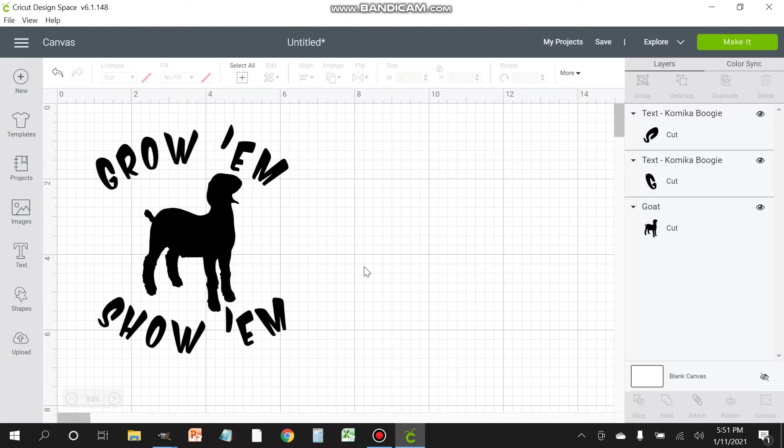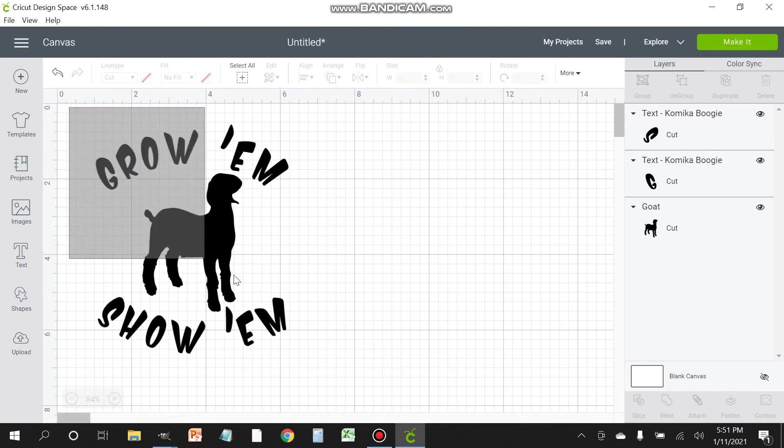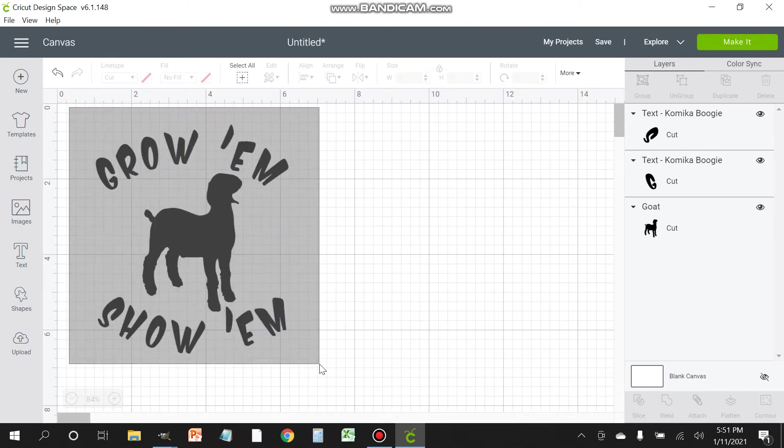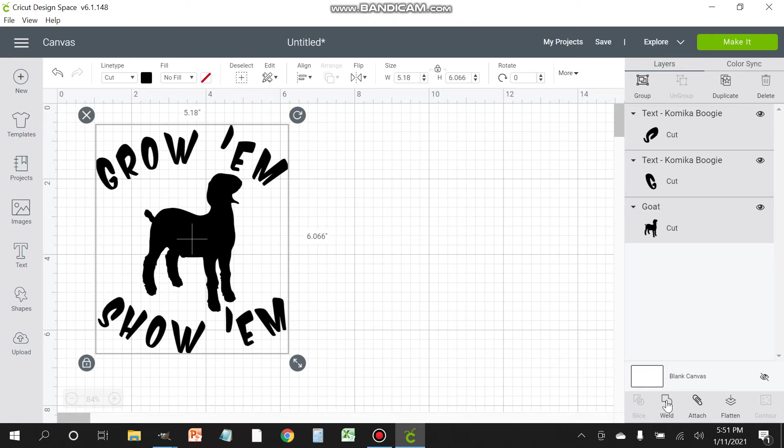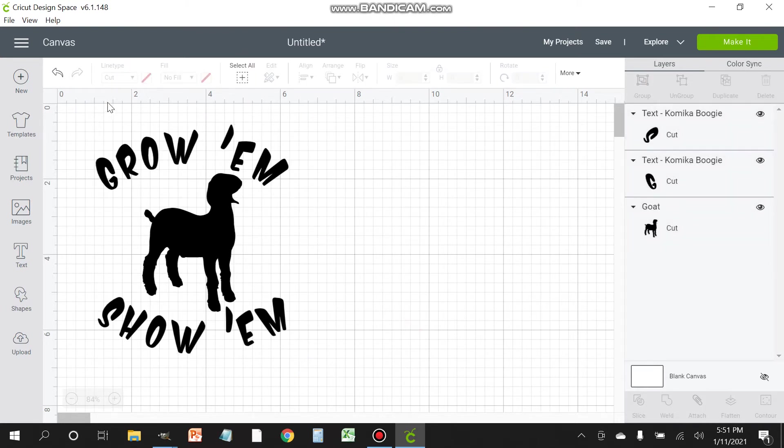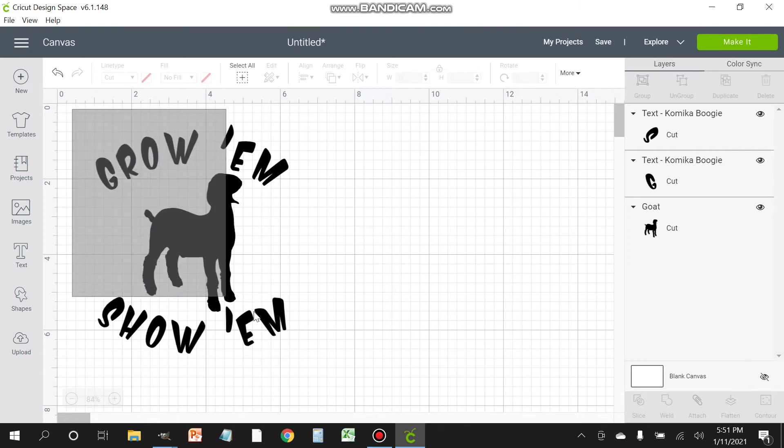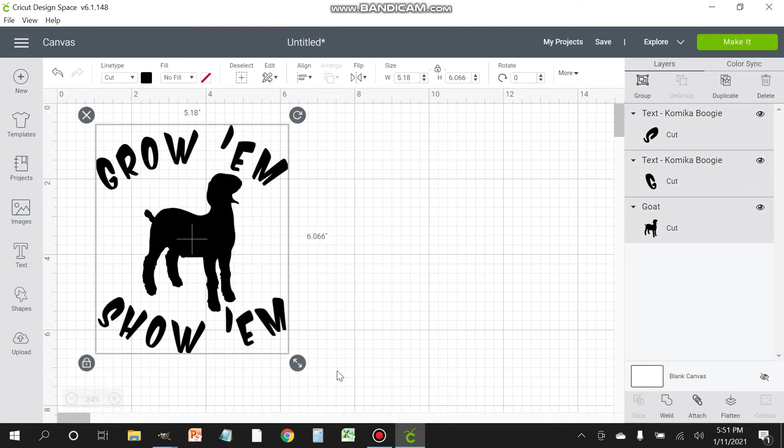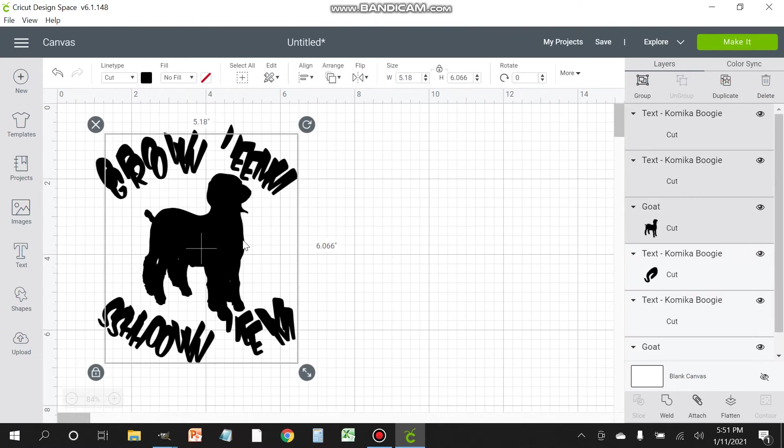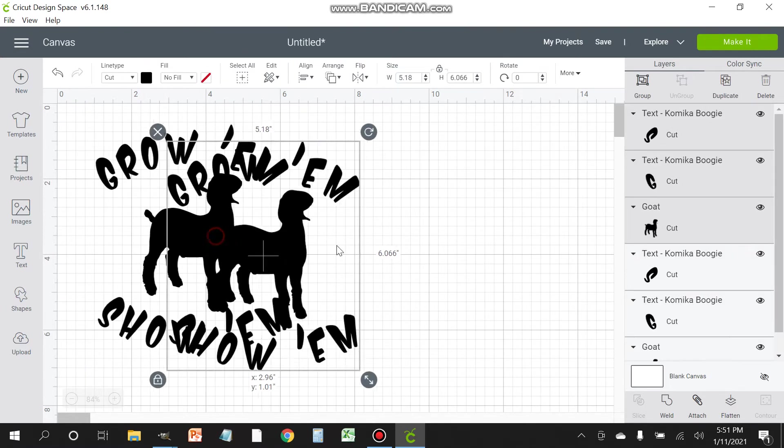Next thing you want to do is fuse all of these together. So go ahead and select them again, click and drag down. It selects them all, and notice on the bottom there's a thing that says fuse. Fuse them. What that's gonna do is flatten the image and allow you to resize it and cut them without these letters shifting on you.